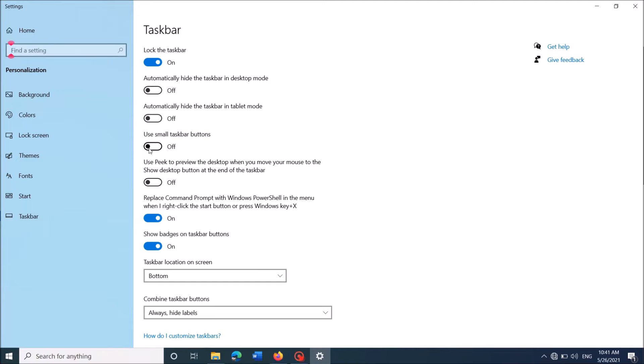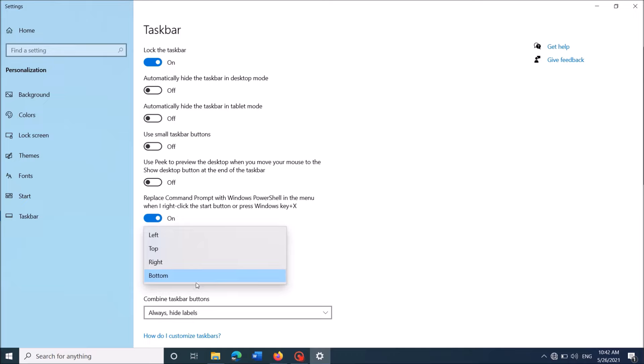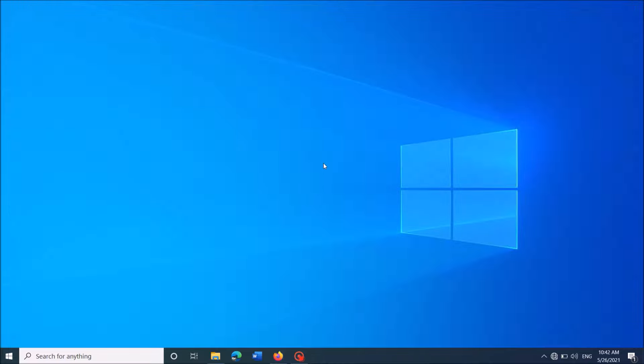Then move down and under the title Taskbar Location on Screen, select Bottom from the dropdown list. By this way, you can also fix this problem.